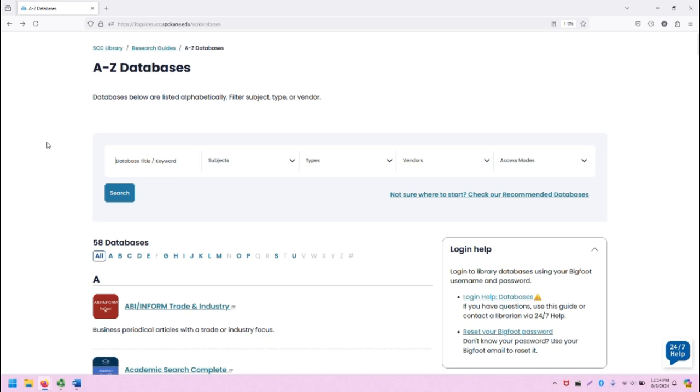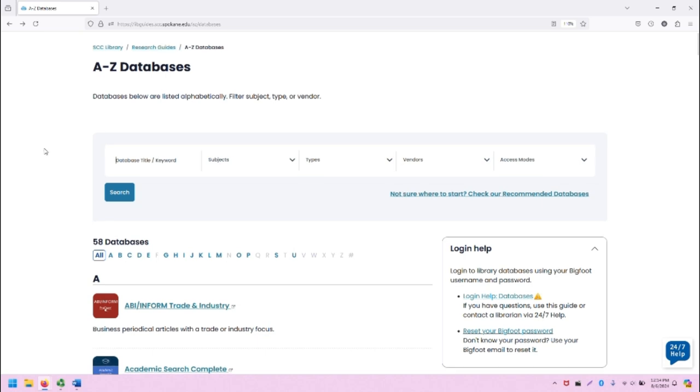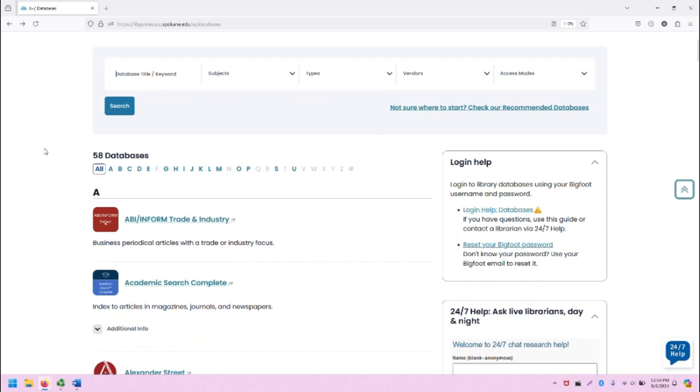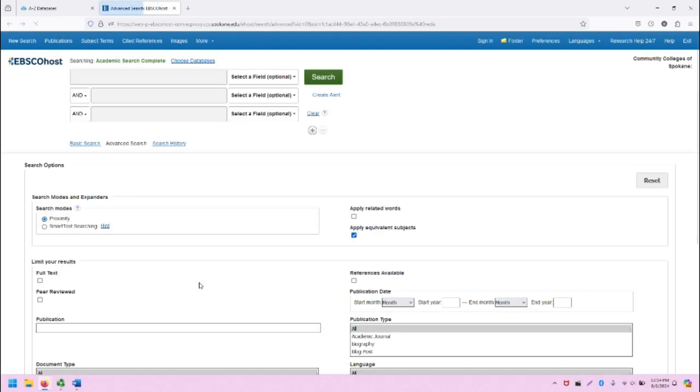From the SCC Library homepage, click on A-Z Databases to be taken to this screen. Scroll down just a little bit and you'll see Academic Search Complete listed. Click on the title and it will take you to a new tab.